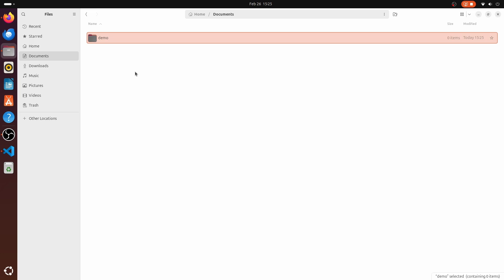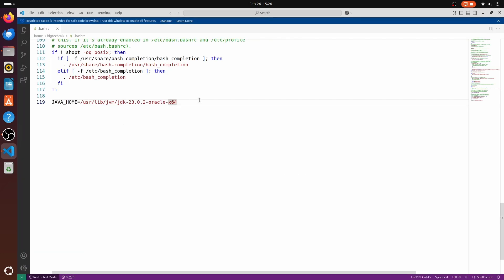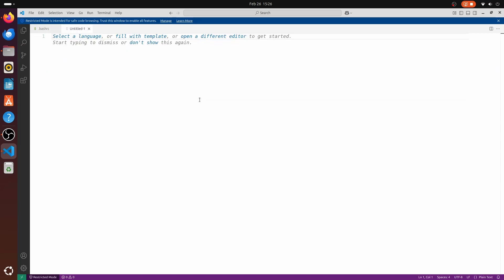I will go inside this folder. I will place my java code in this demo folder. Now to write the java code, I will open VS Code editor. Ctrl plus N for the new file.